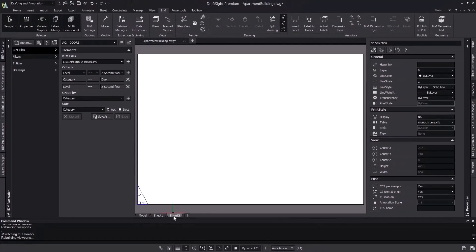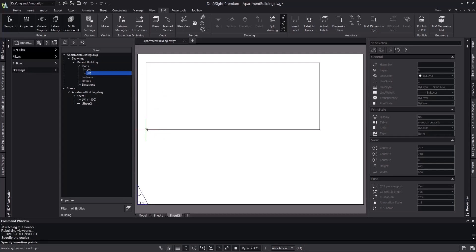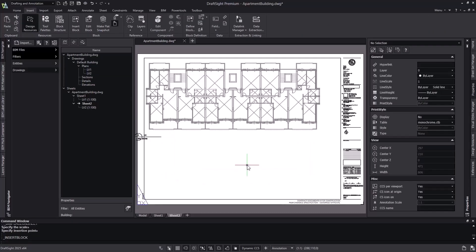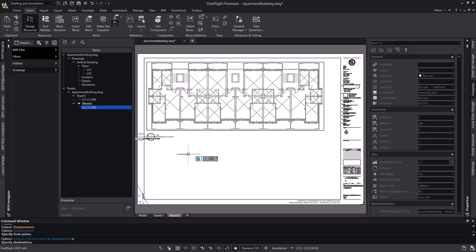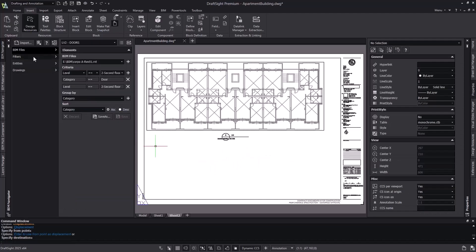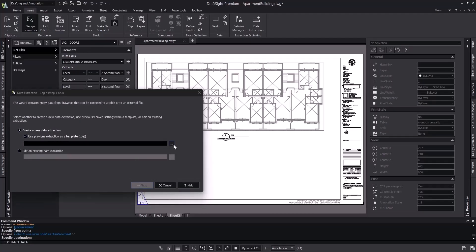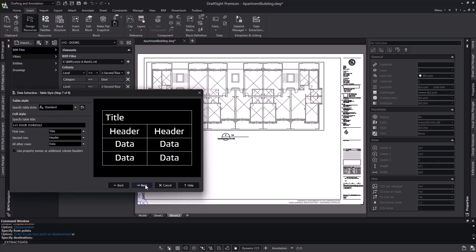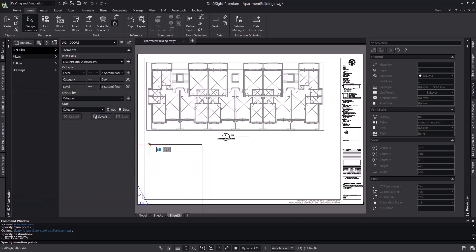We're now going to quickly run through the process from before, starting with placing this second floor plan onto our new sheet. Then we'll insert the title block again. Now it looks like we need to adjust the plan and label, so let's turn on the viewport and adjust as needed. Now let's confirm we have the right filter active so we can start our data extraction for the second floor door schedule. But this time, we're going to use the first data extraction as a template for this one. This lets us skip a majority of the steps from the first time around. Now we can just skip ahead all the way to the end where we just need to change the title of the table to say Level 2. It's that easy to create additional schedules once you've set the parameters for the initial one.